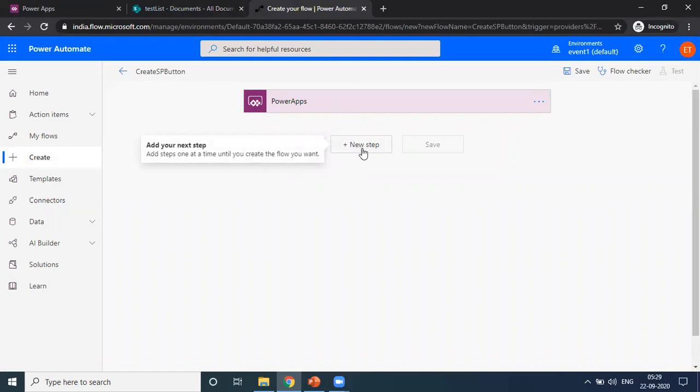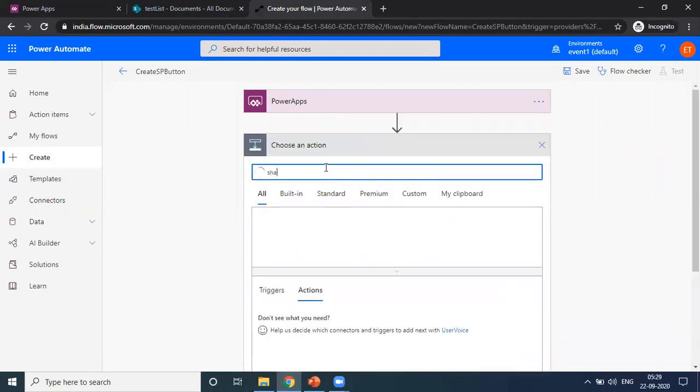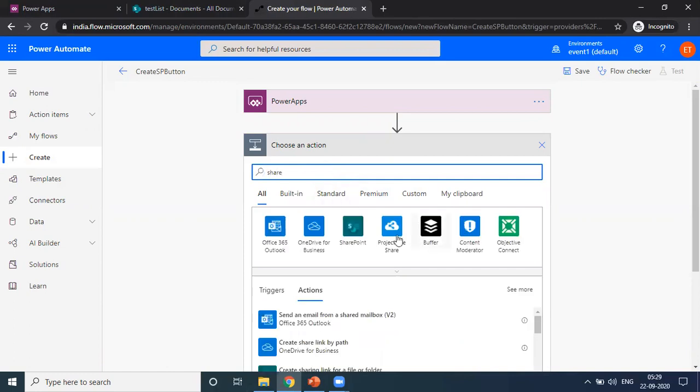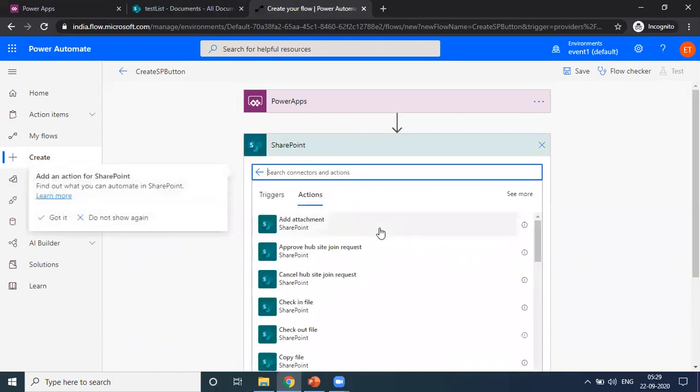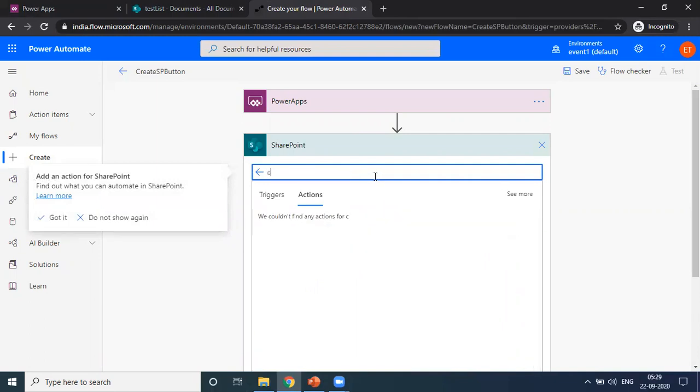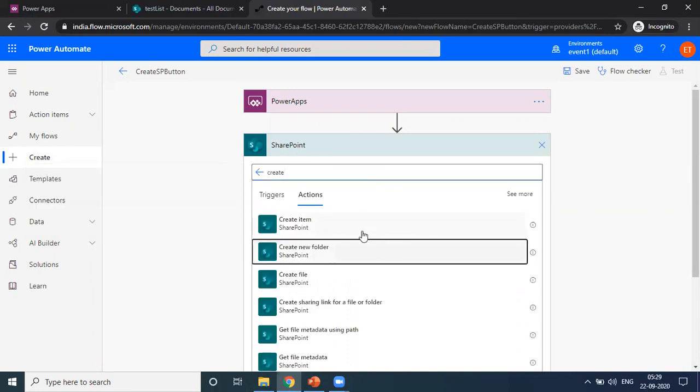And the next step is you have to choose a SharePoint action. After that, we are going to create a new folder.